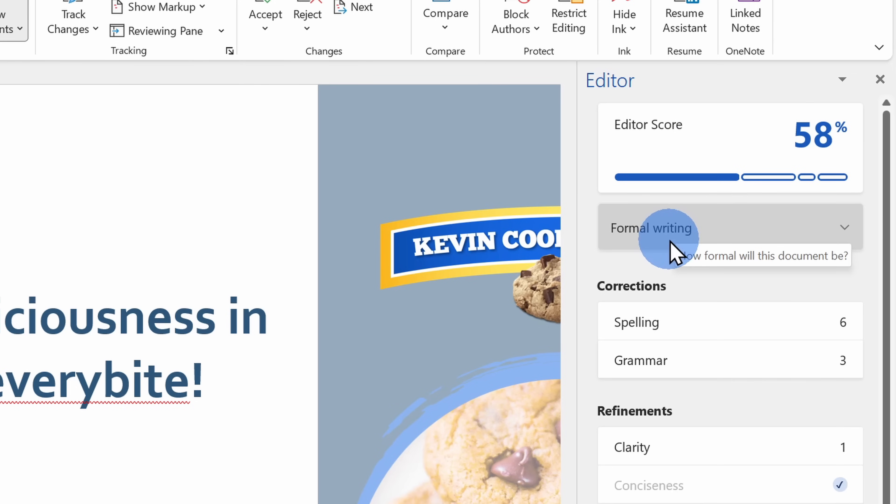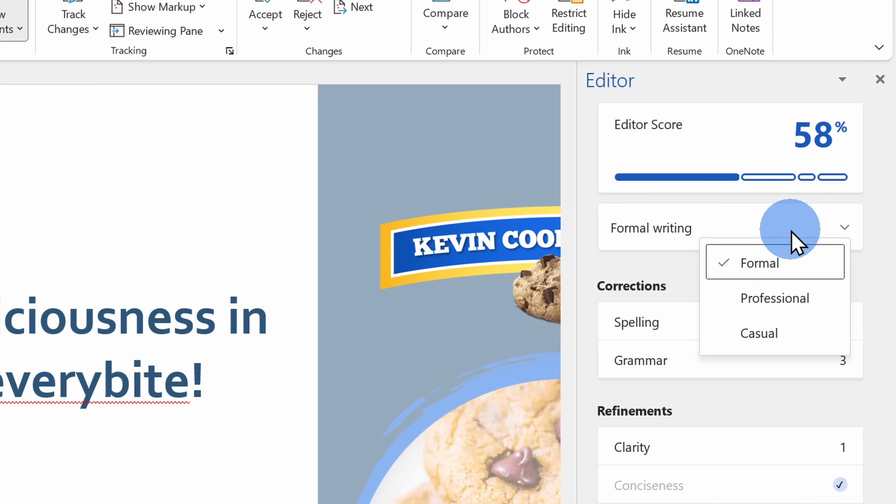Right down below, I also see this drop down with the type of writing, so how formal will my writing be? Here we have formal, and that's the most strict of all of the different options.